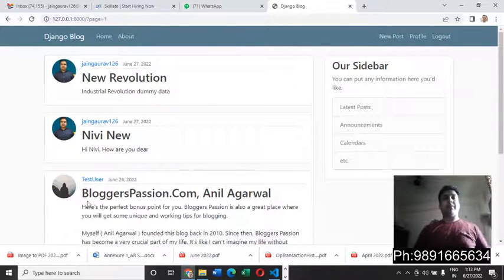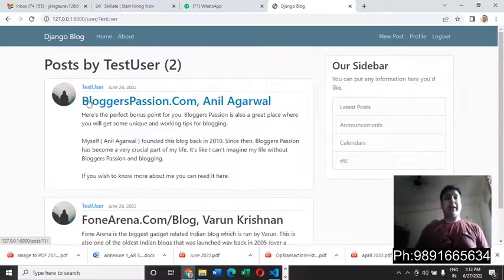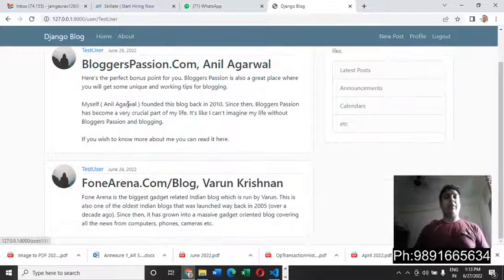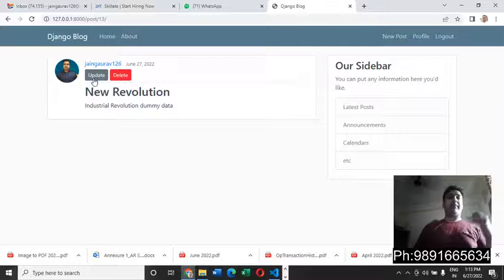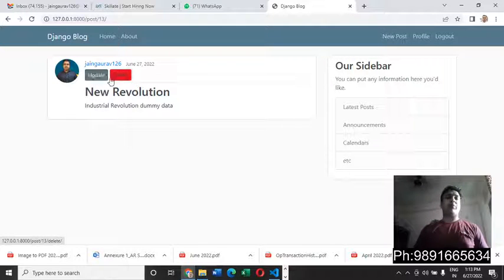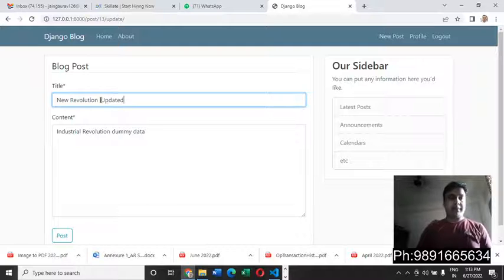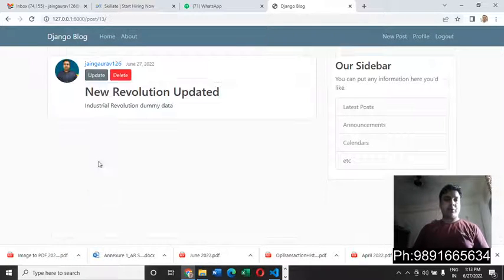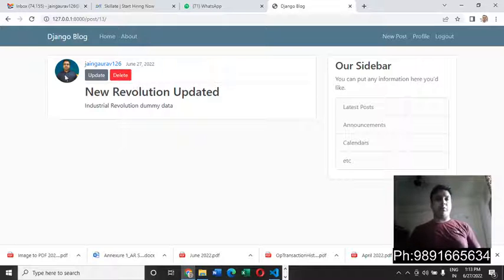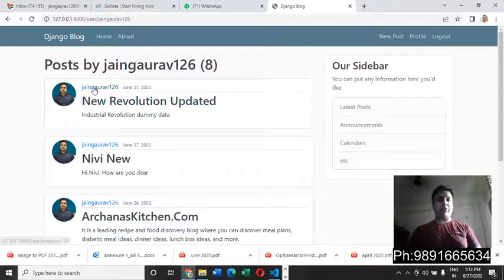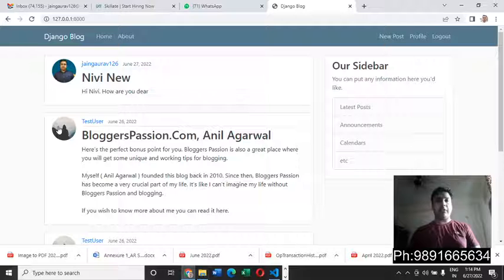Let's see if we can delete a post made by another user. If I try to delete a test user's post, I'm not able to do it — there's a permission restriction. But if I click on one of my own posts, it shows two options: 'Update' and 'Delete'. I can update the post by editing the content and clicking 'Post' — the title changes from 'New Revolution' to 'New Revolution Updated'.